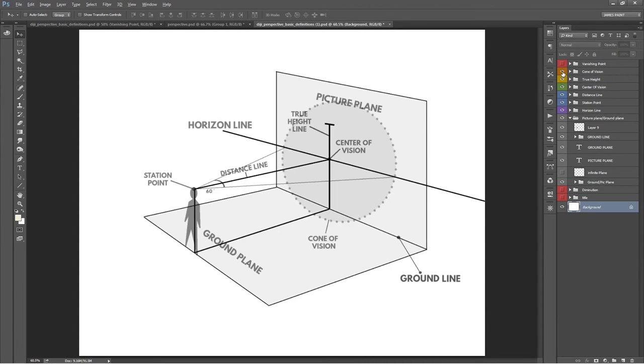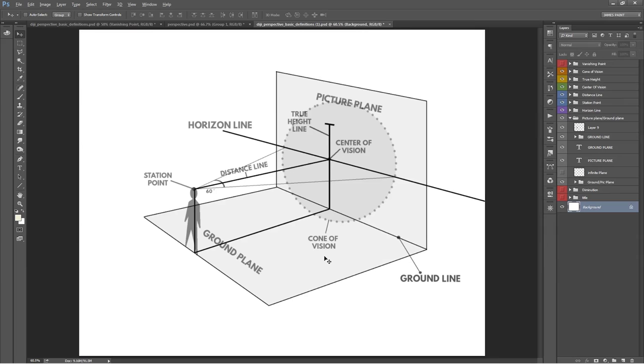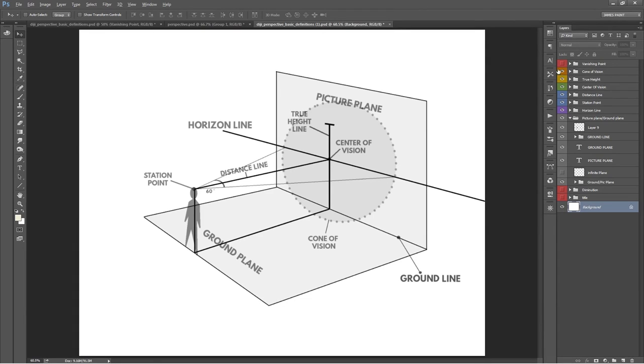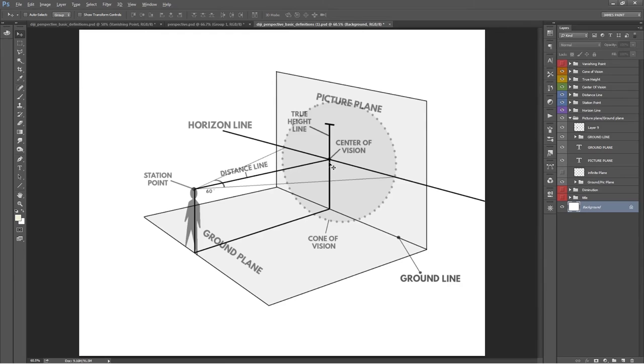The cone of vision is the area on the picture plane that can be seen or drawn without distortion. Apparently, some guy decided long ago that the cone extends out 60 degrees from the viewer's eye. The end of that cone basically forms an ellipse on the picture plane. The center of the cone of vision is the center of vision, obviously, and really is the only place where you have true perspective. As a general rule, the farther away you get from the center of vision, the more distortion you're going to have.